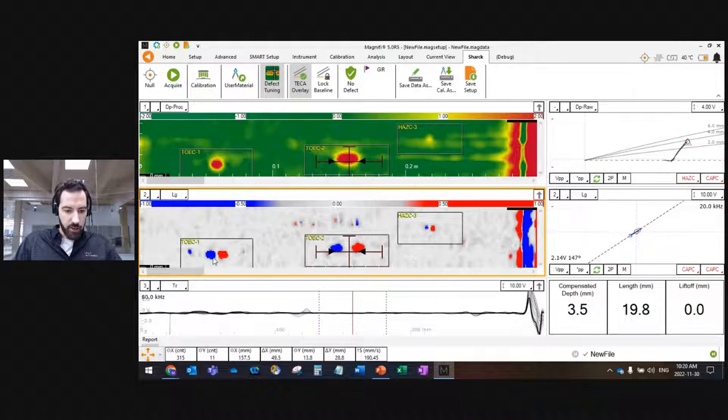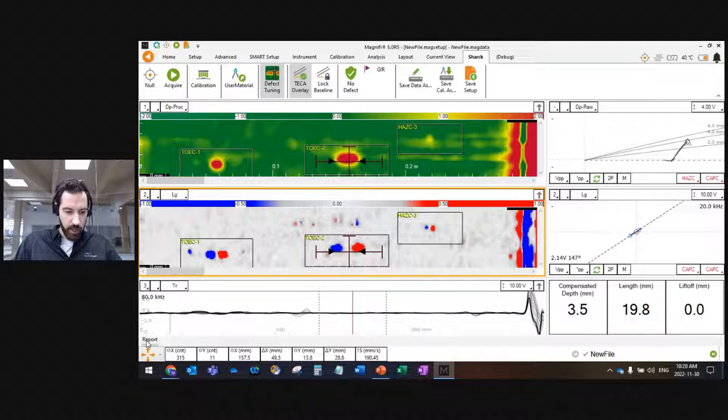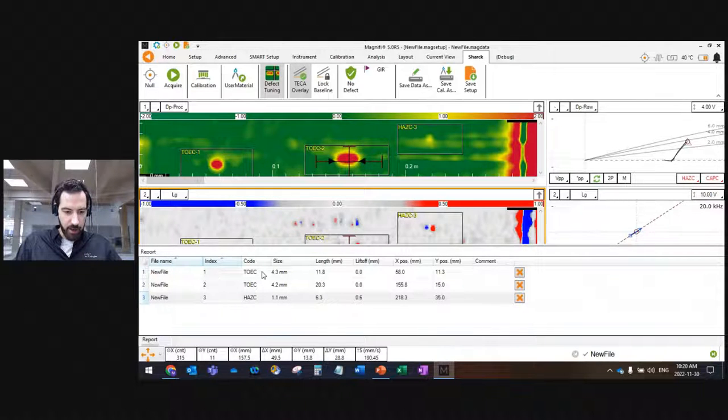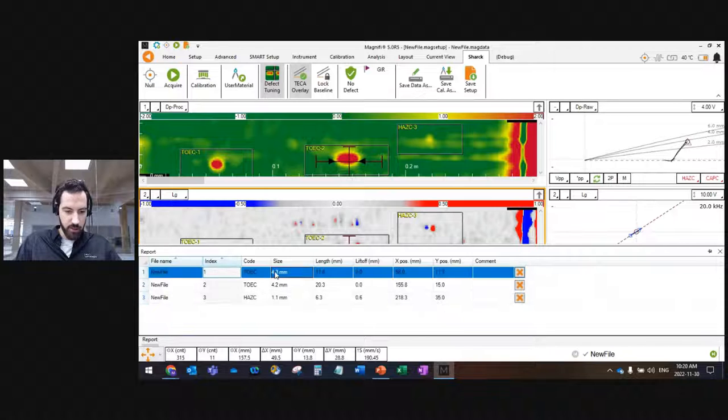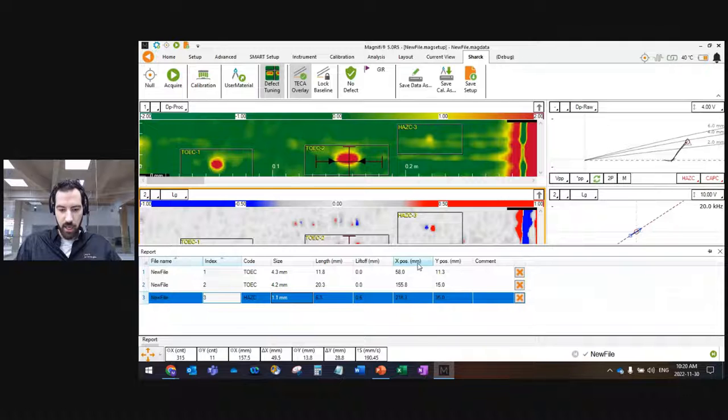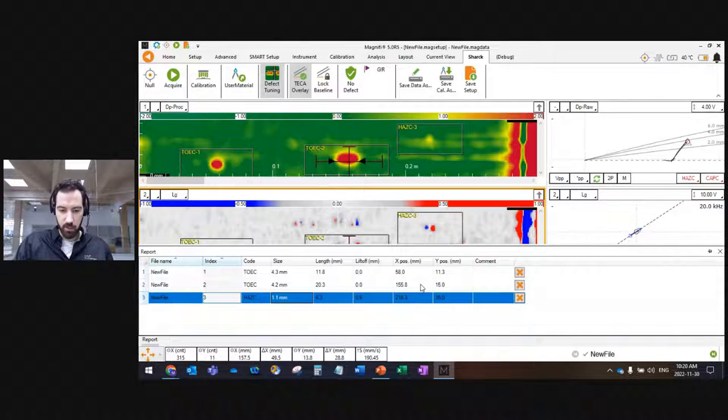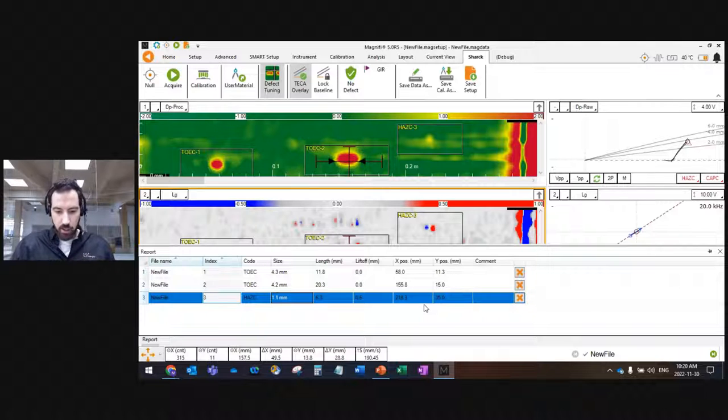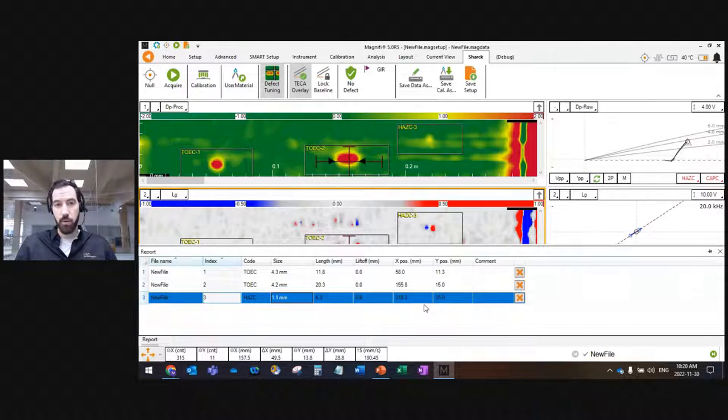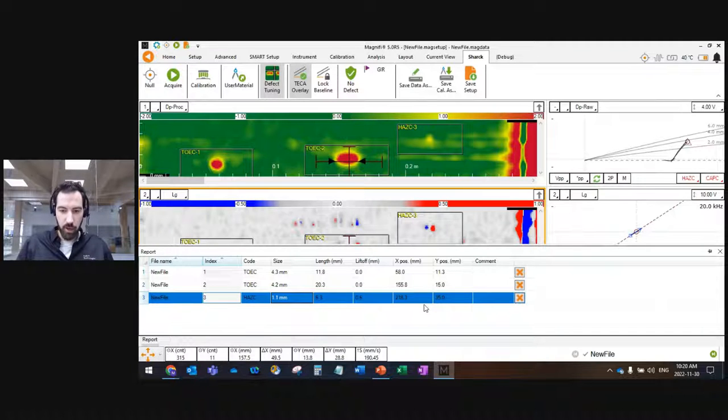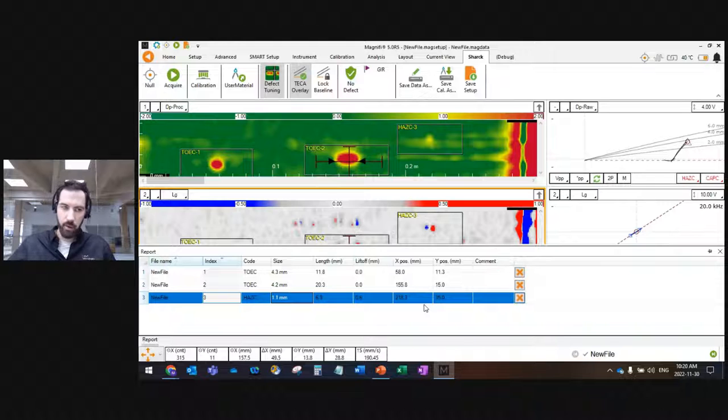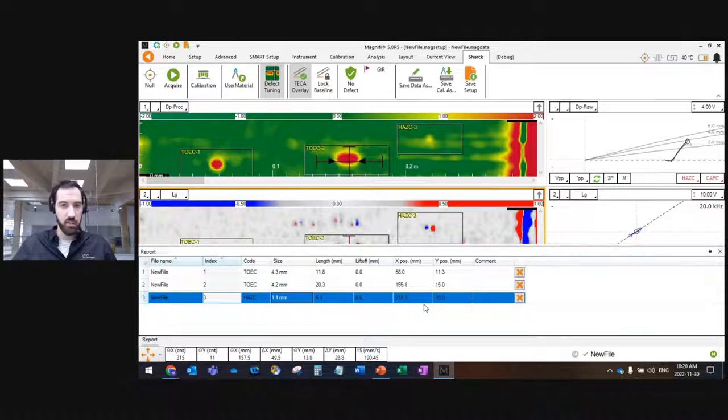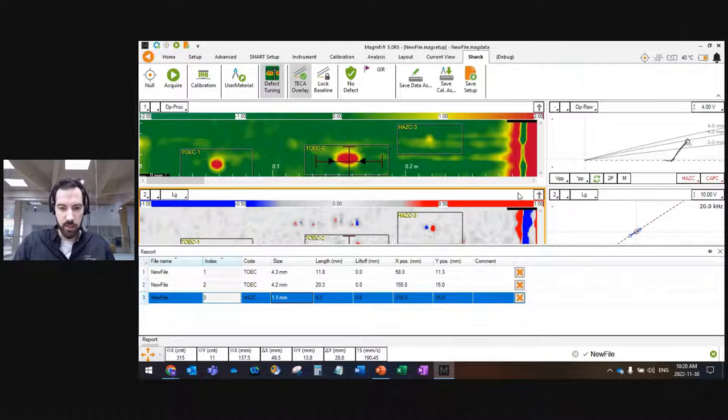At the end now, I've added my three indications. When I click on the report tab at the bottom, I have my three indications. They each have a size, 4.3, 4.2, 1, a length, a local liftoff, and a position. So if I scan a really long weld, I will have exactly the position. This report, you can export this as PDF right off the instrument. When you're in the field with your portable instrument, you can create a PDF, put it on a USB or transfer it via Wi-Fi, send it to your client, and be done with the inspection right there.